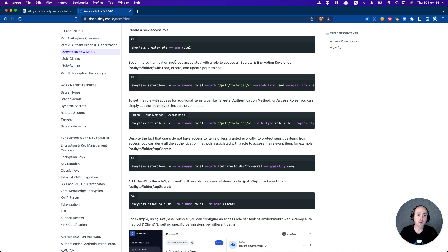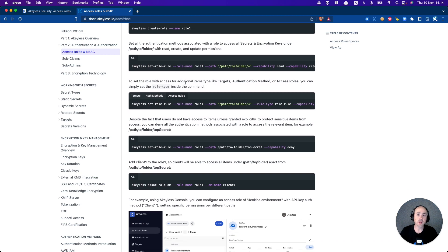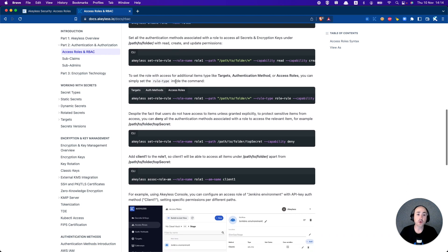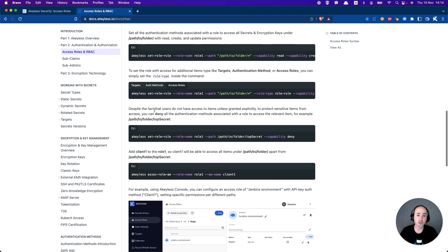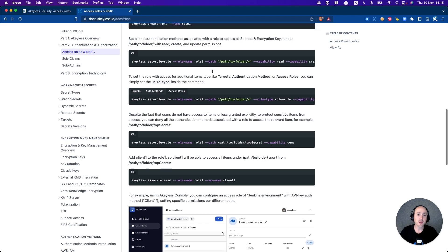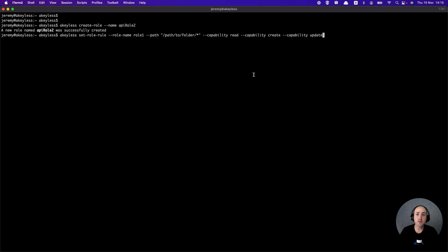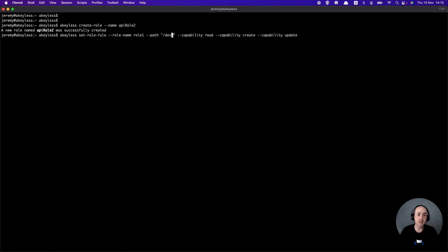Once that's done, we're going to give some permissions. We'll do permissions first, then associate it — a slightly different order this time. We'll grab the first command giving read, create, and update capabilities. In this case, we'll give access to the dev folder, for API role2.